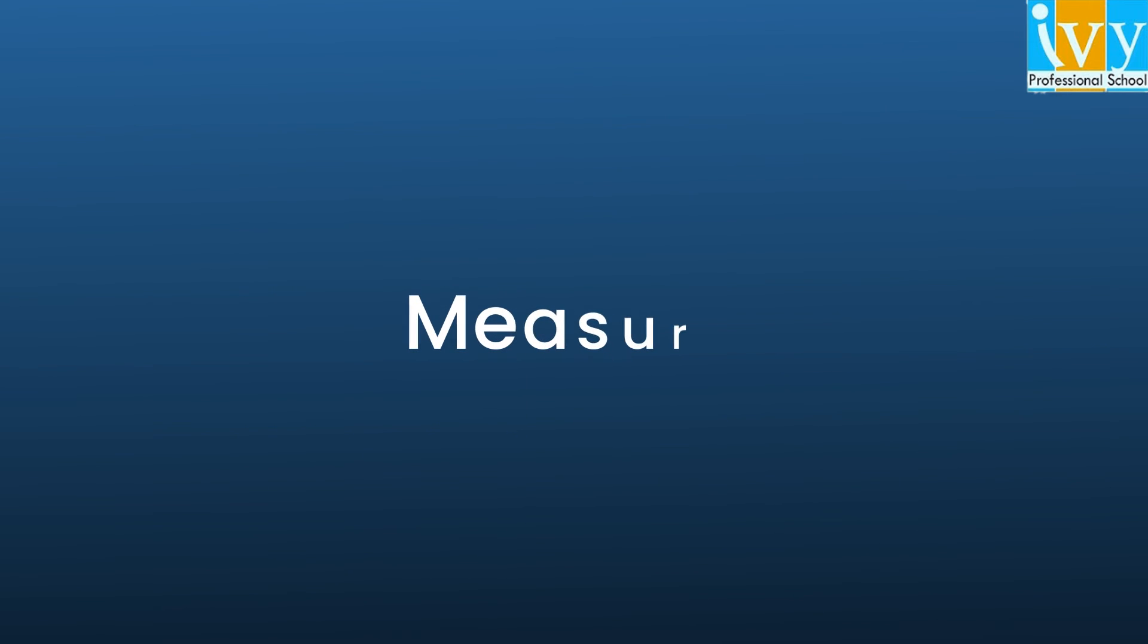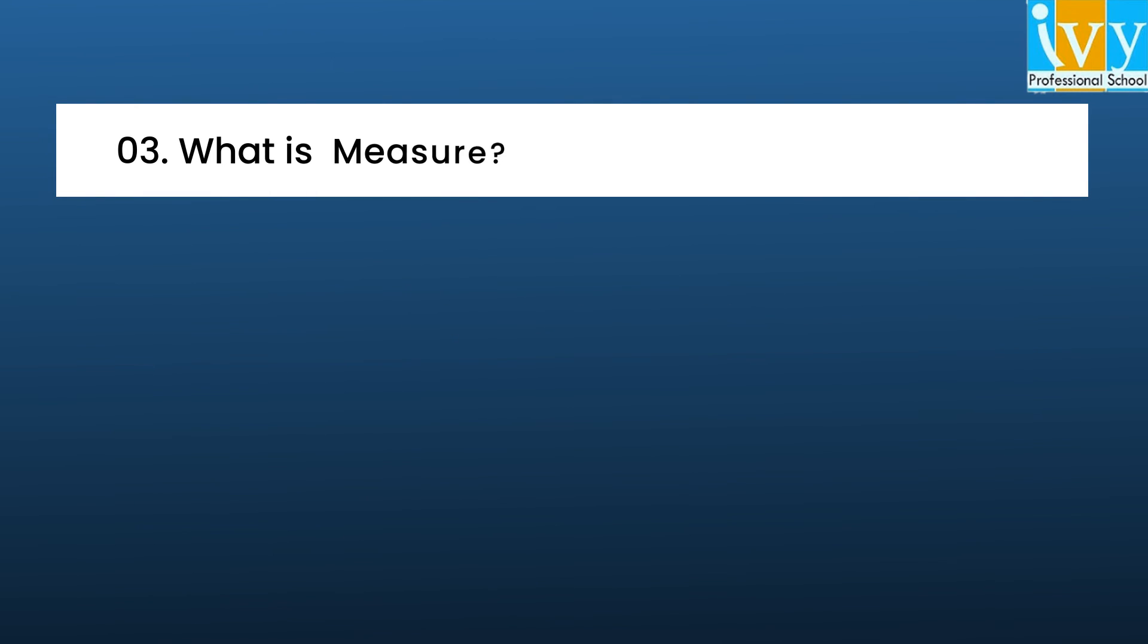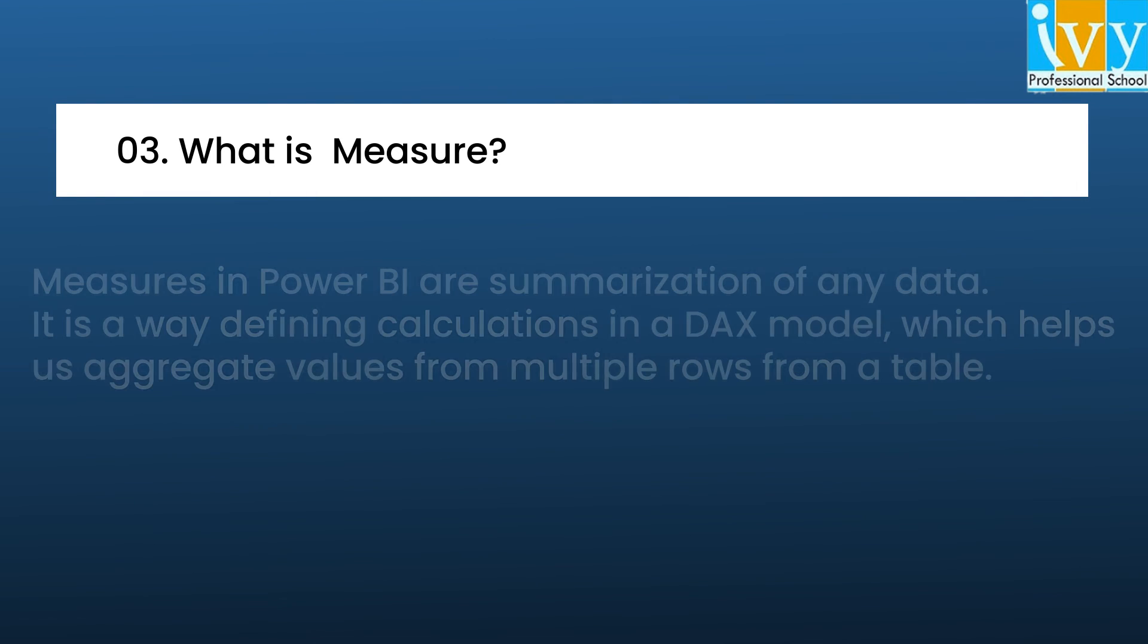Now that we have understood what a calculated column means, let's now take a look at what are measures in Power BI.